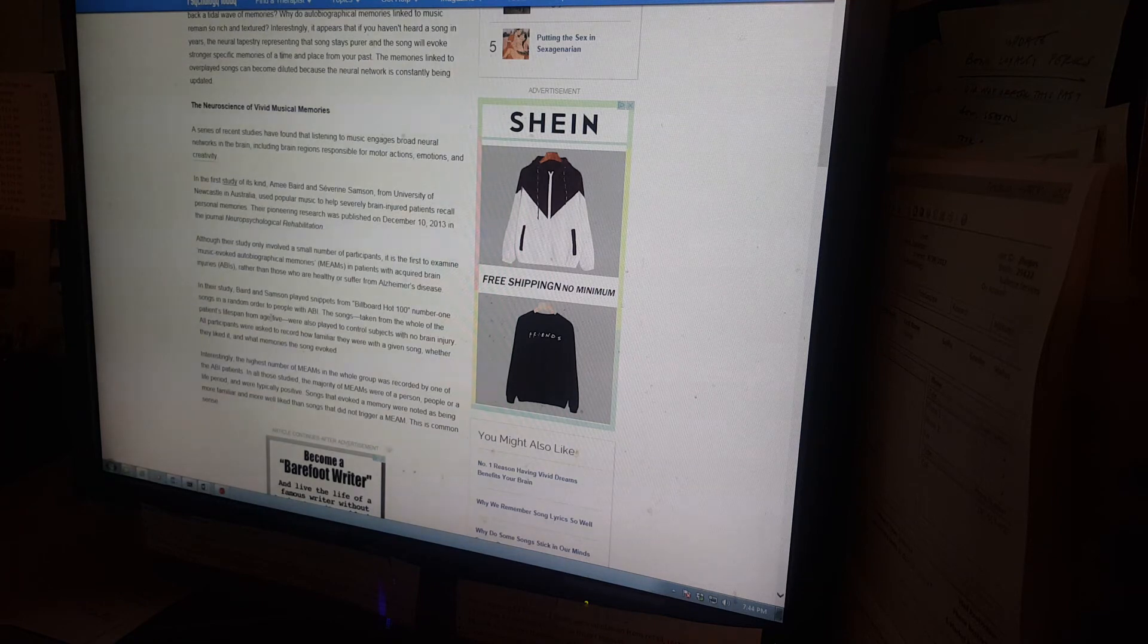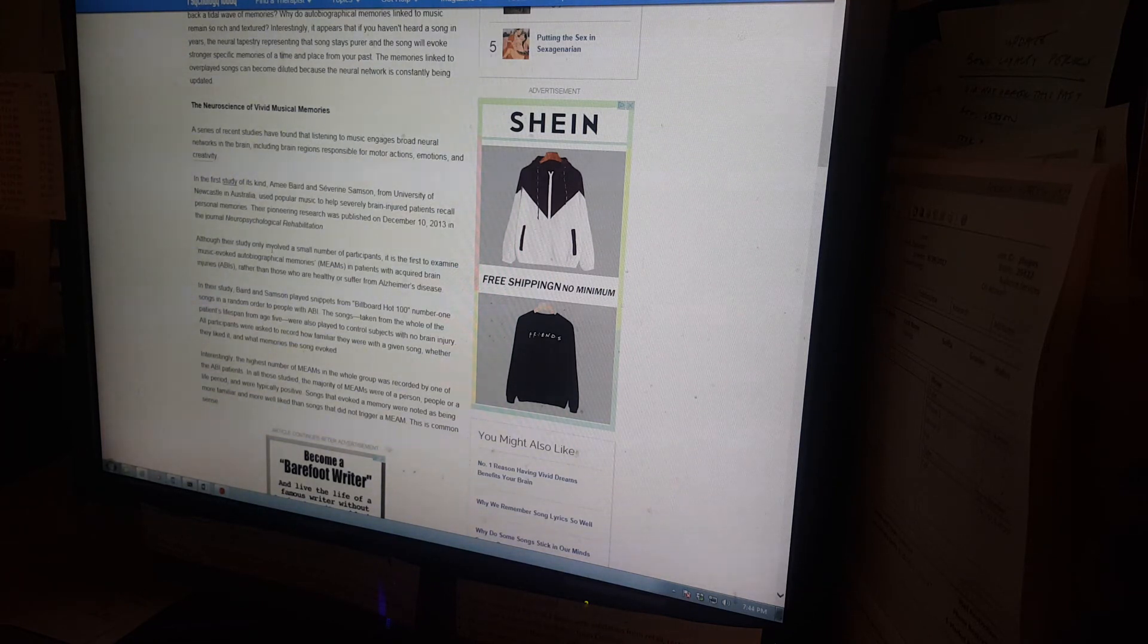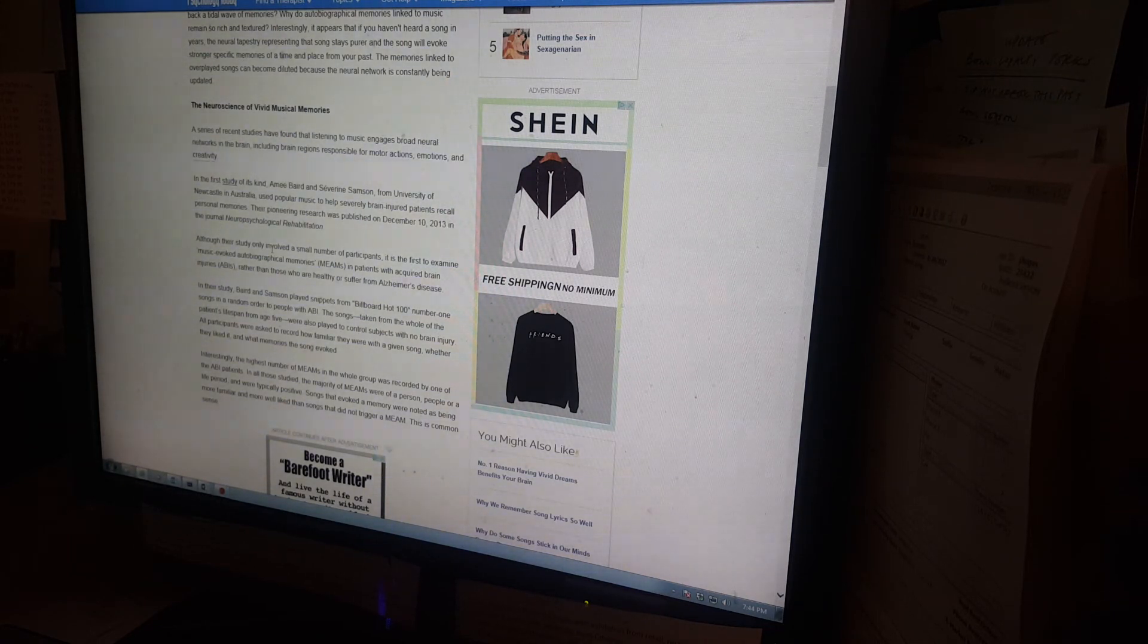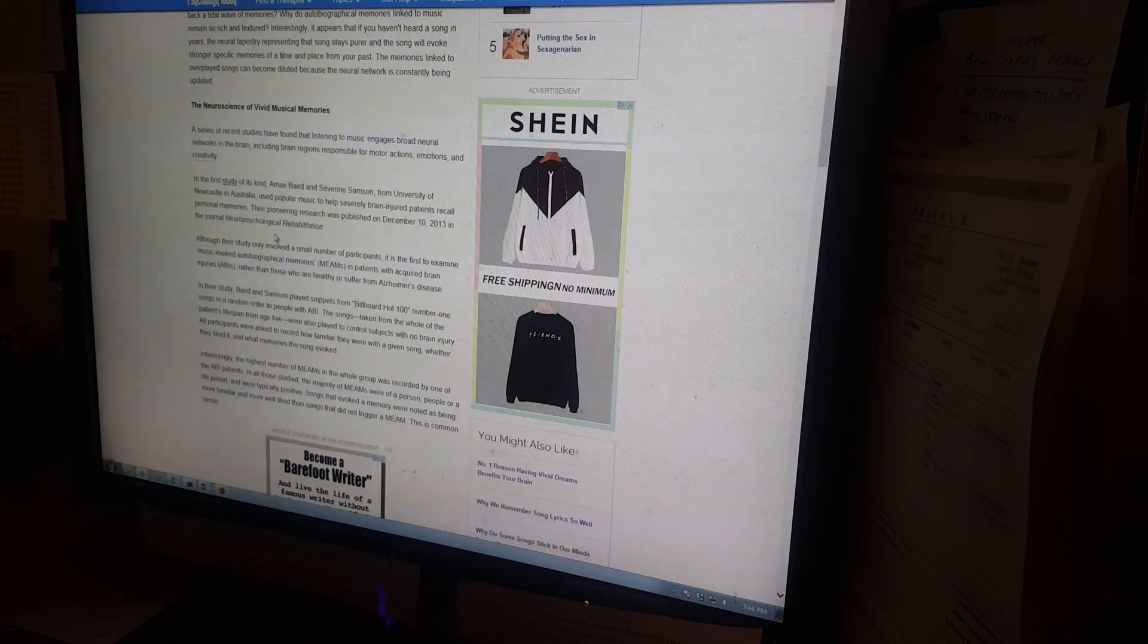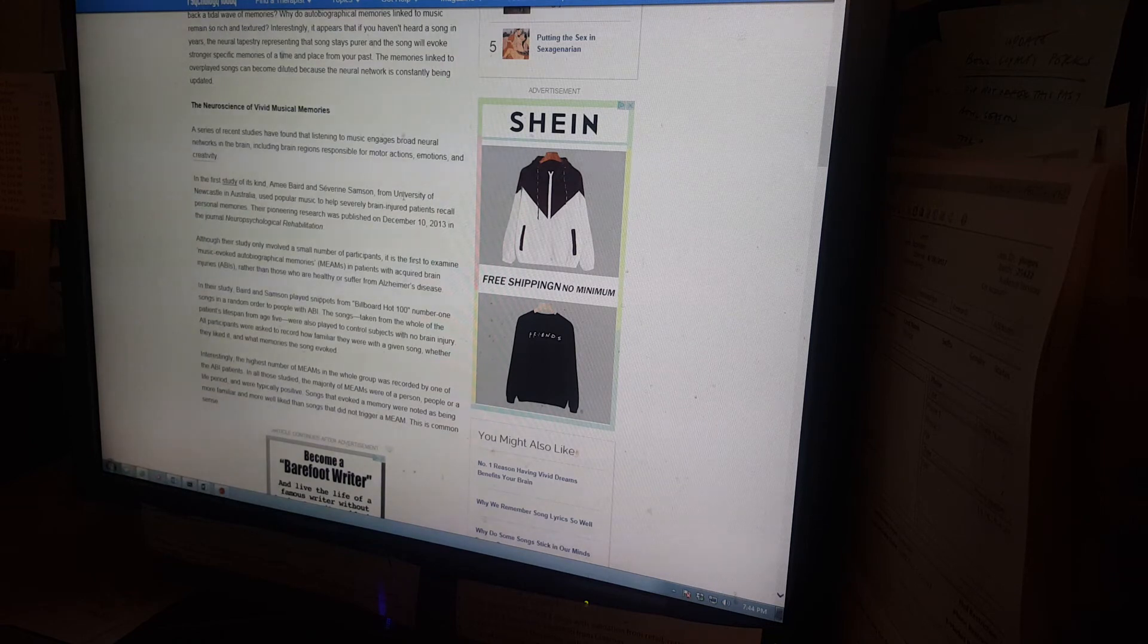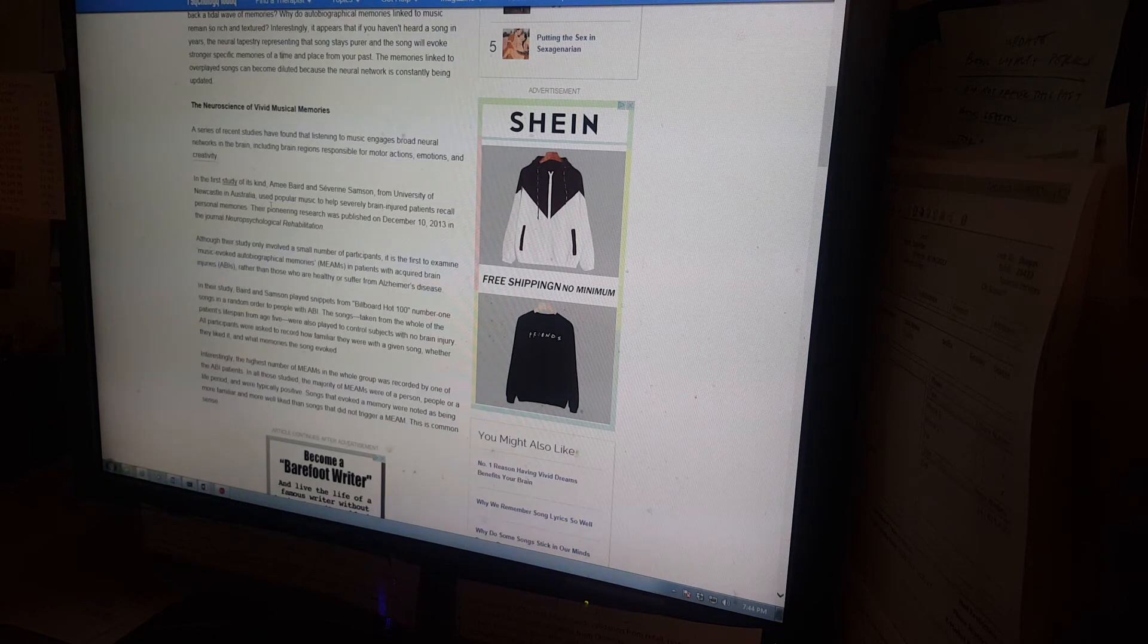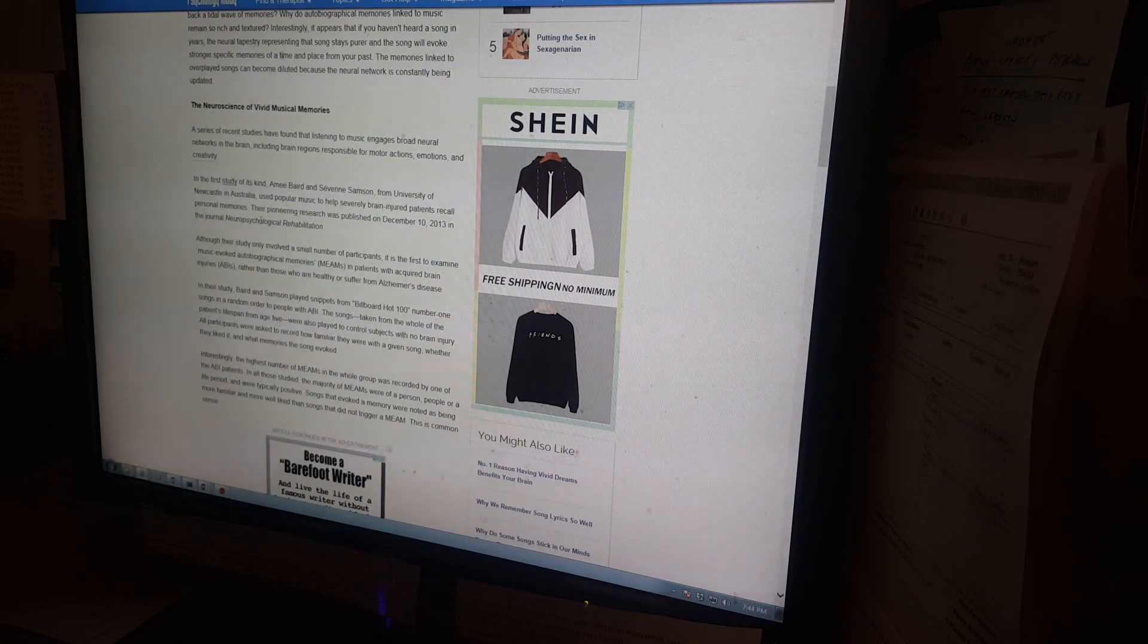The neuroscience of vivid musical memories. A series of recent studies have found that listening to music engages broad neural networks in the brain, including brain regions responsible for motor actions, emotions, and creativity. In the first study of its kind, Amy Baird and Servine Sampson from University of Newcastle in Australia use popular music to help severely brain-injured patients recall personal memories.